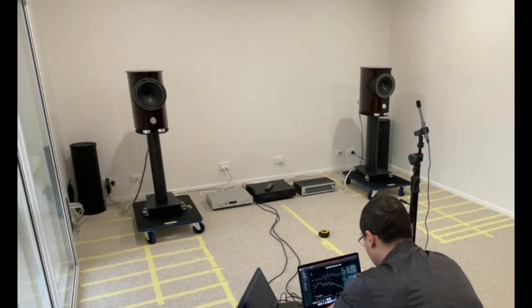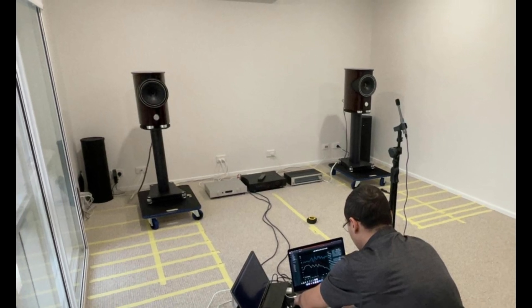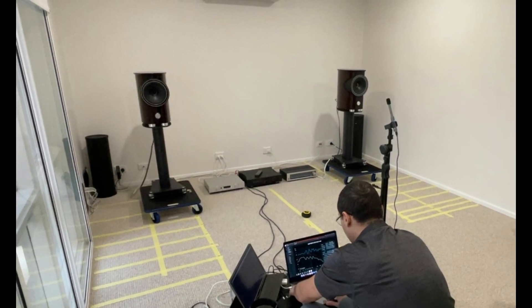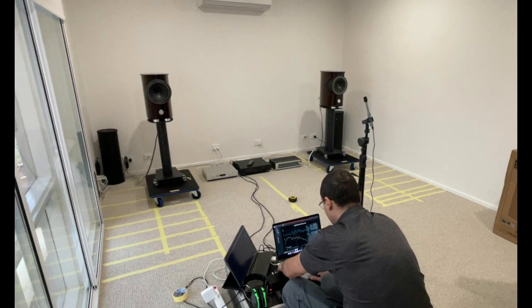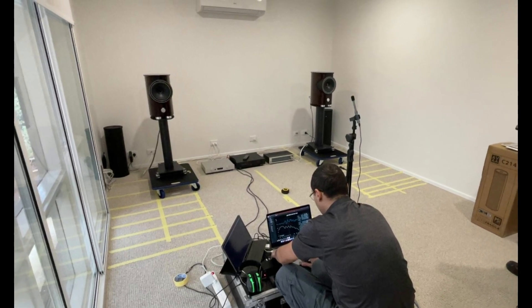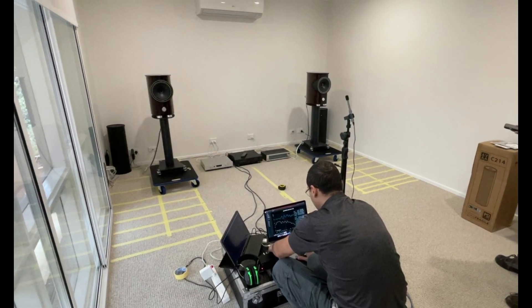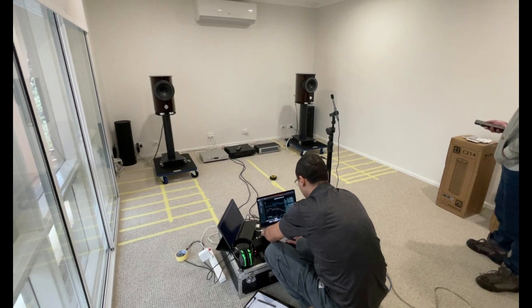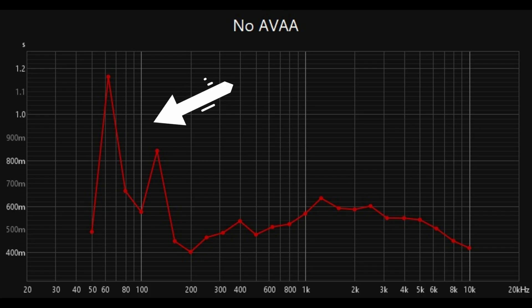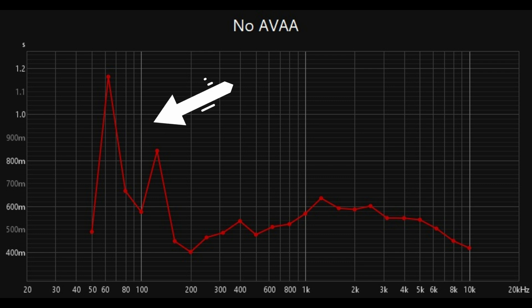Here we are setting up the room for analytical testing using only two AVAA C214 bass traps. However, additional acoustic treatment is recommended to further improve the outcomes. The RT60 graph without the AVAA shows longer decay times at lower frequencies, indicating lingering sound reflections and room resonances.